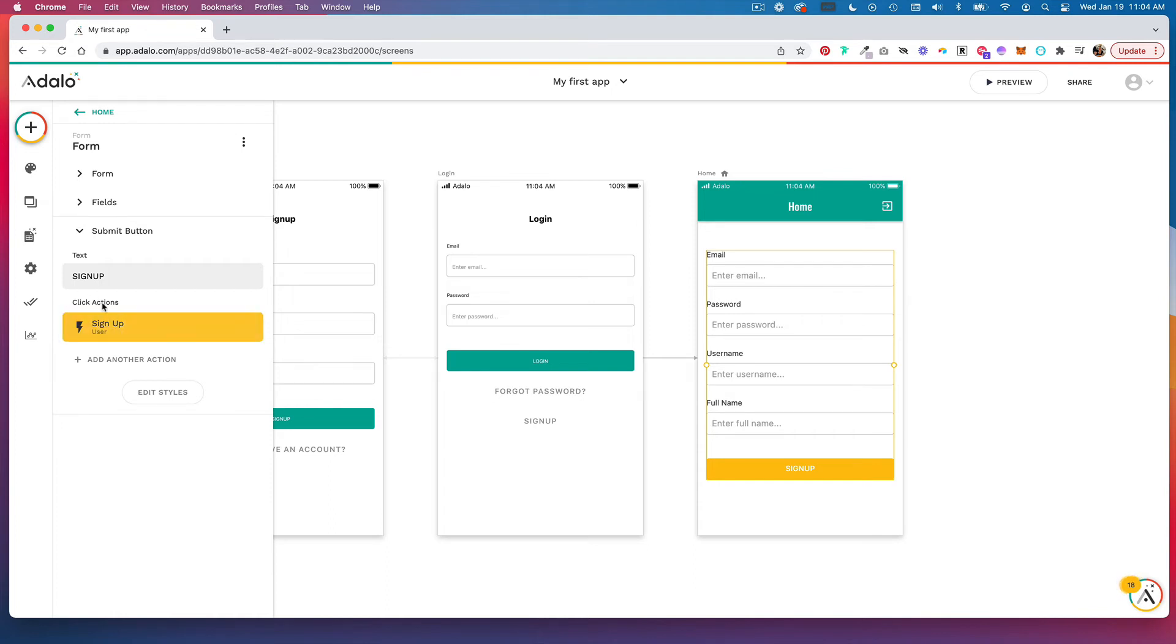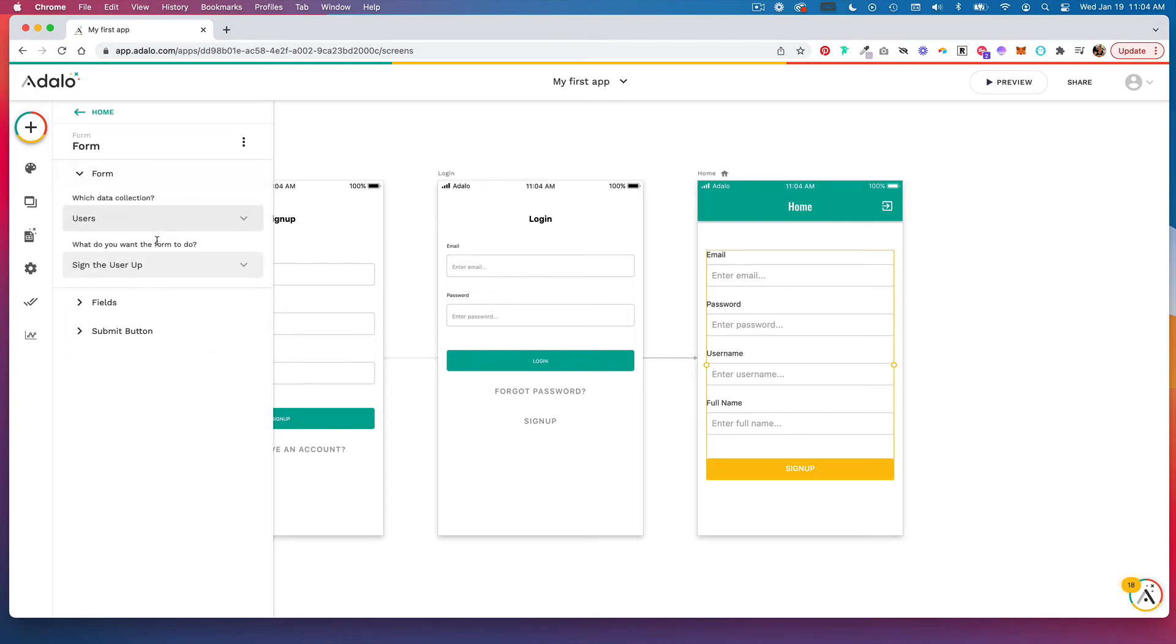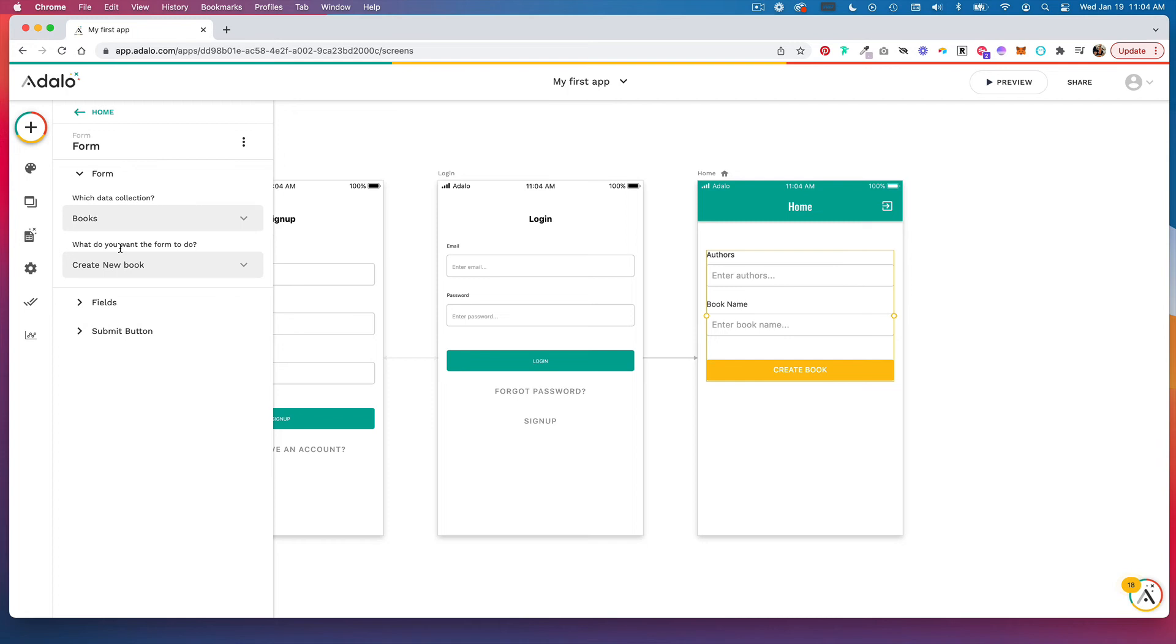Let's say we wanted to go back and change this to a form for books. Let's click on the books data collection, so we're going to create a new book when someone fills out this form.